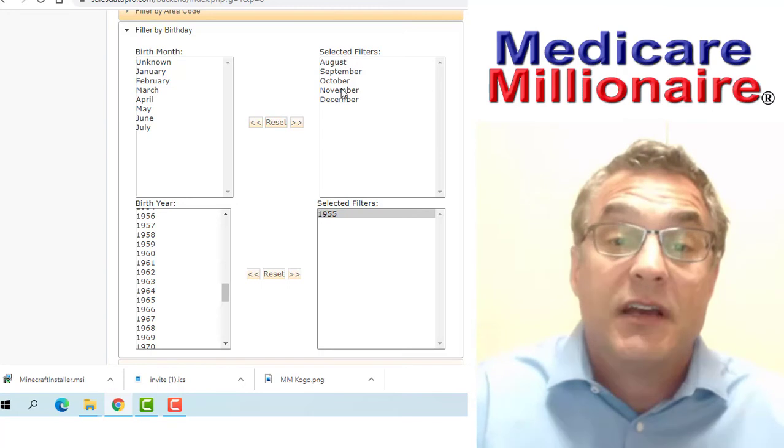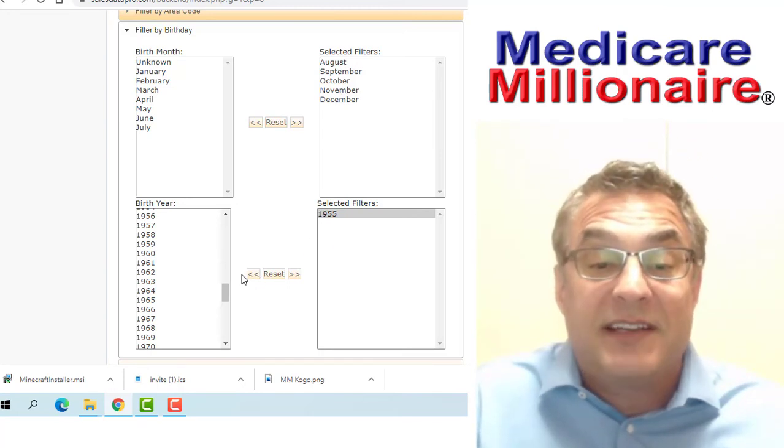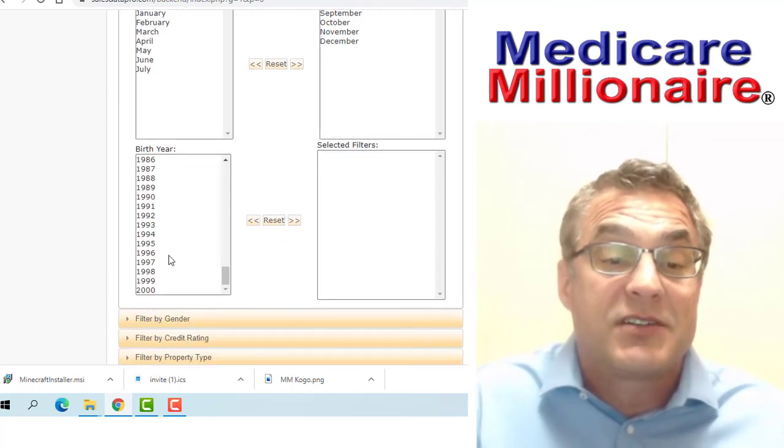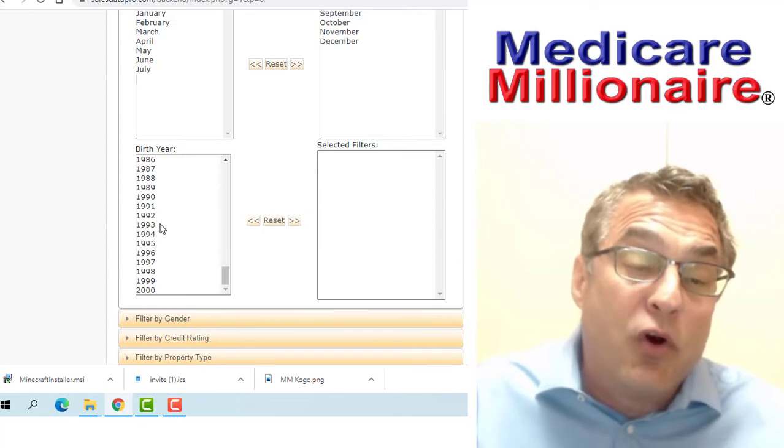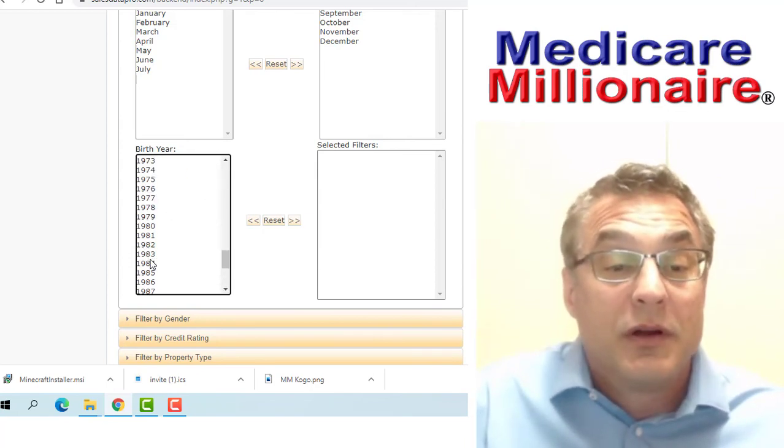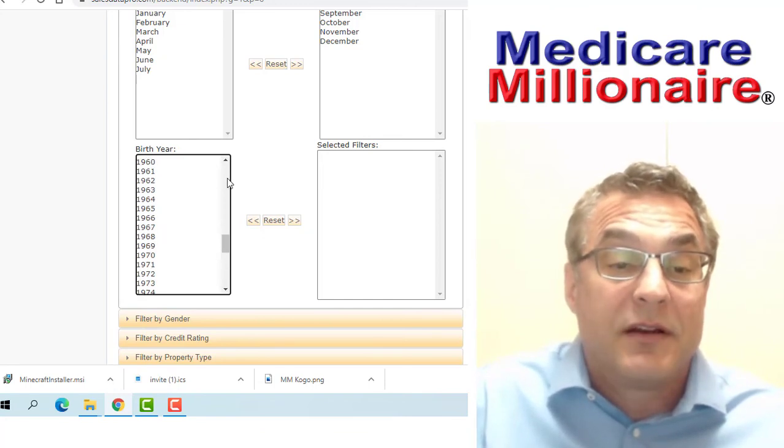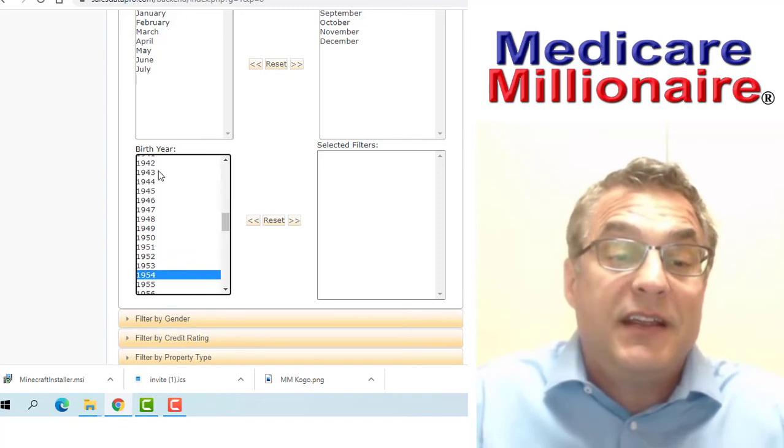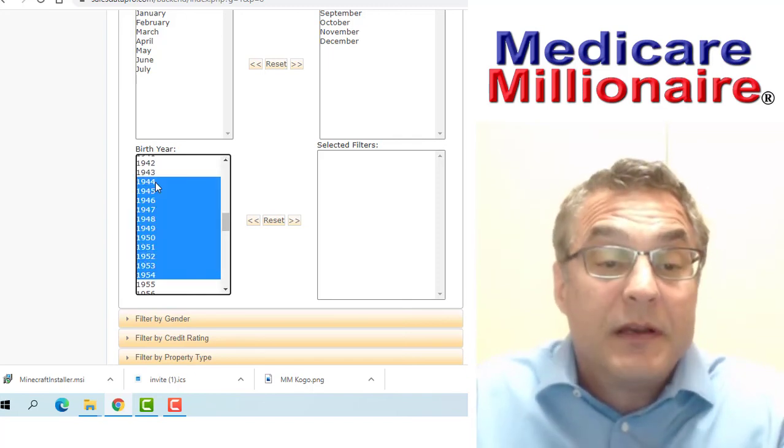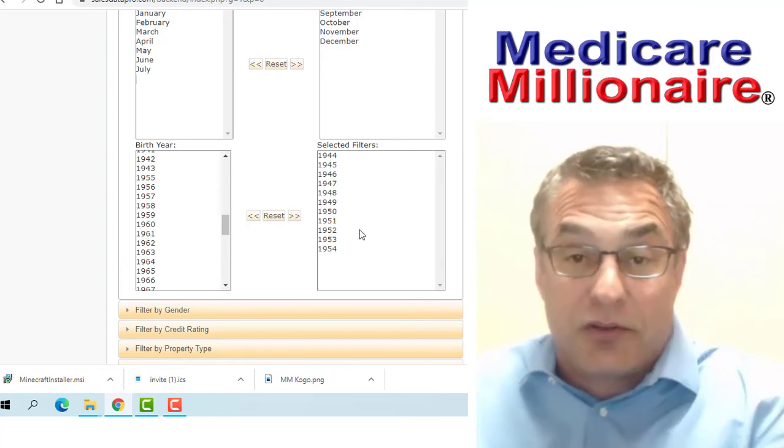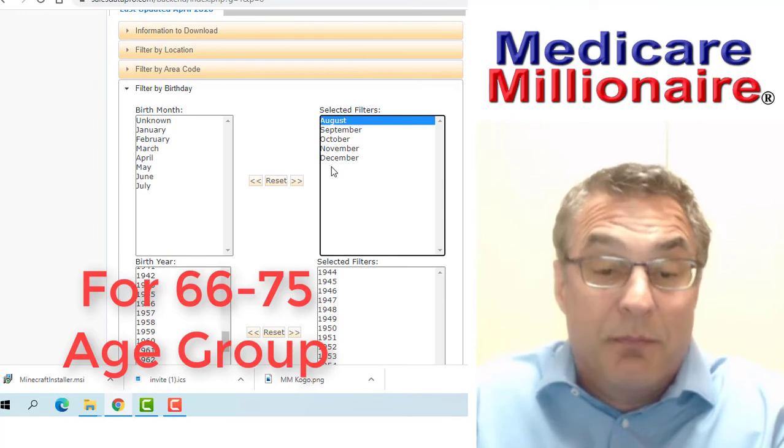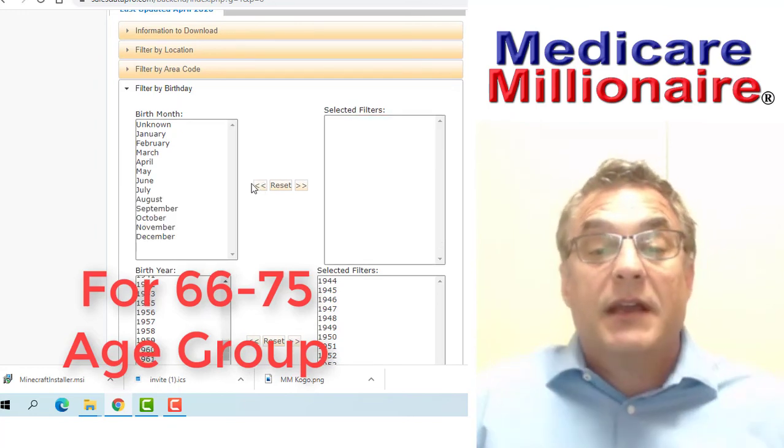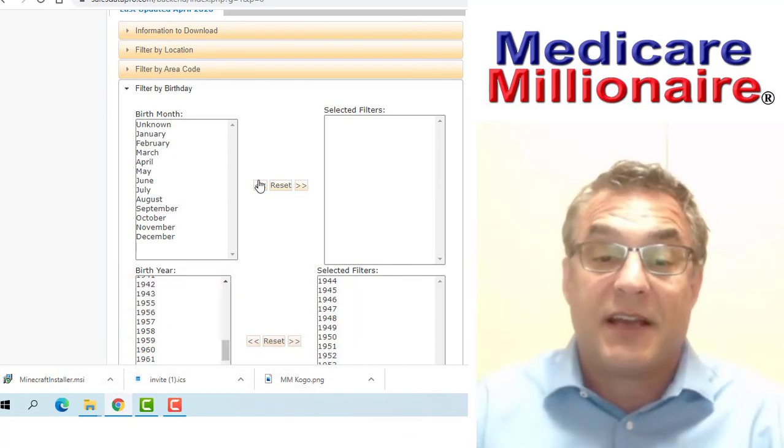Or I can move this 1955 back to the other column and go 1954 back to 1944. I'll move that over into the column of the filter that I want, and I won't worry so much about the number of months. Then I'll get my record count.